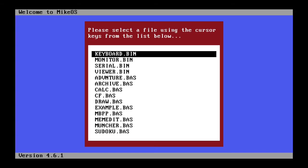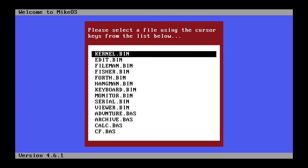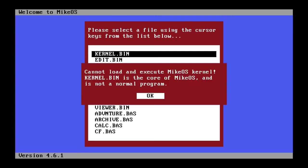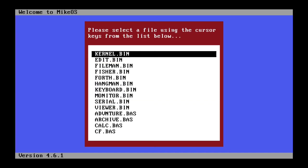Kernel is basically the base of the operating system. You shouldn't touch it. If you press Enter to load it, it cannot load and execute MikeOS kernel. Kernel.bin is the core of MikeOS and is not a normal program, so it won't let you.